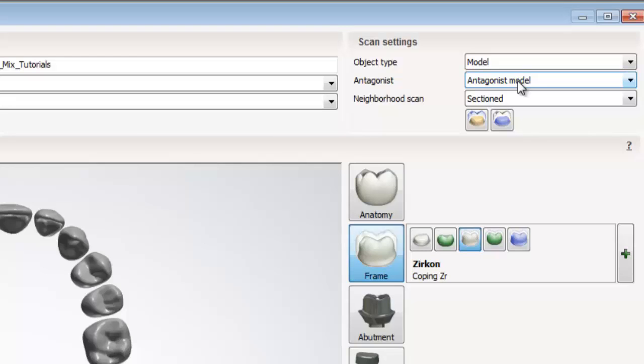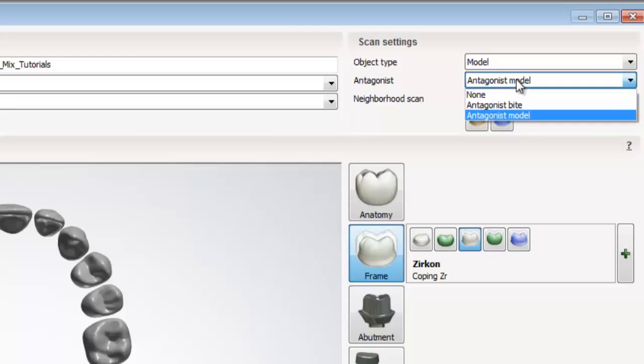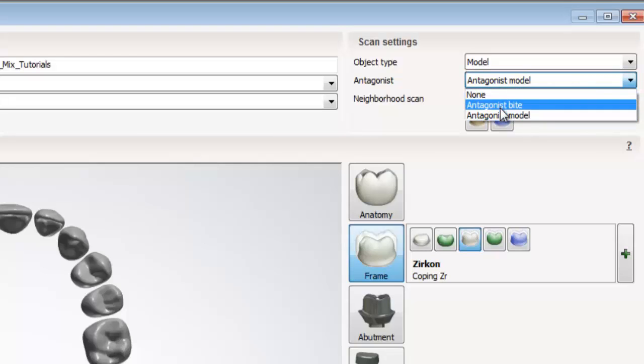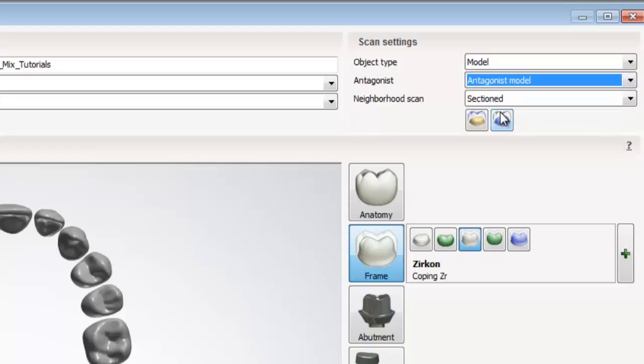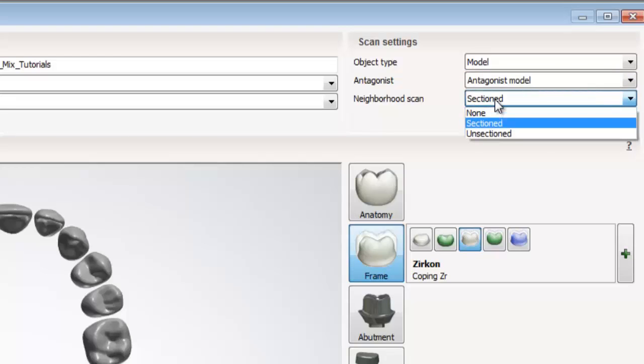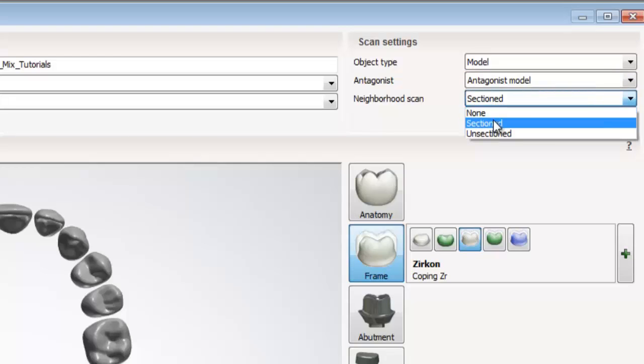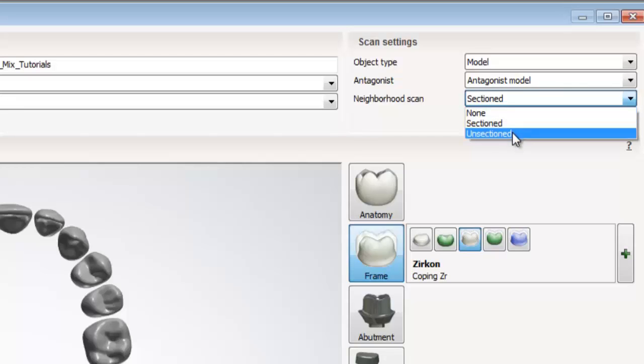Antagonist, it's asking us whether or not we have an opposing arch. And the neighborhood scan, it's asking us what kind of prep arch we have, whether it's unsectioned or sectioned.